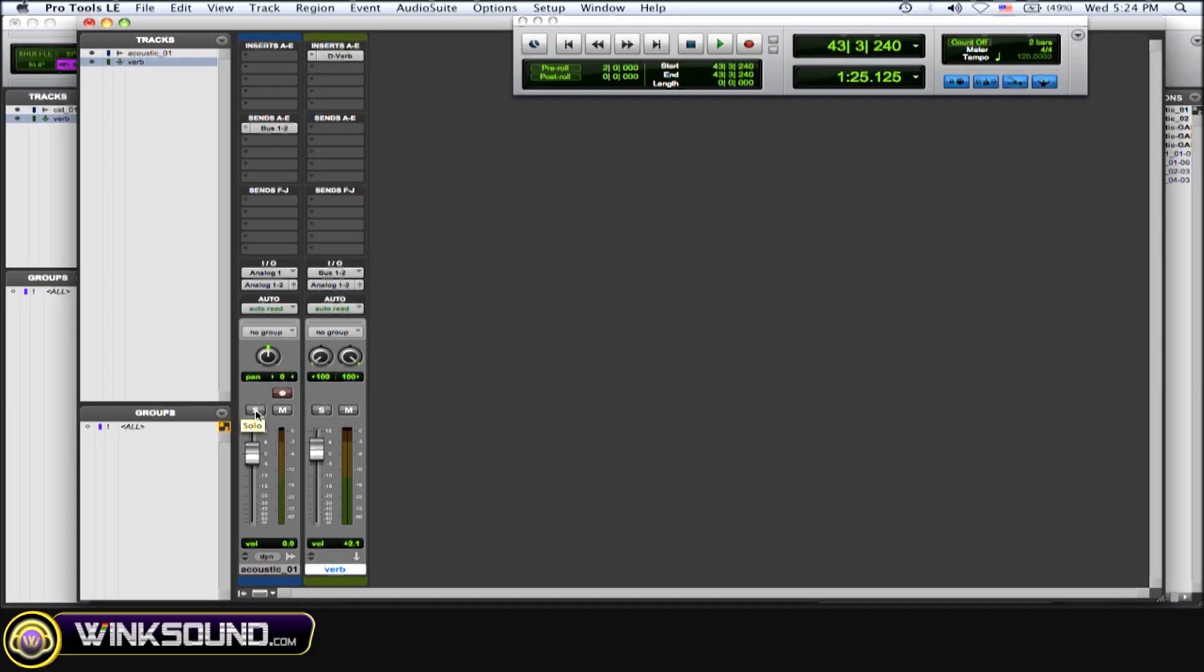So a reason why you might want to solo safe something is because for this case, if you have an audio file and you're sending it to an effect, which is a reverb in this case, that audio file, when you solo it, it's going to cut off the reverb. It's going to mute it. So if you're mixing, this is real bad because you're not going to get the full effect of what that audio file is actually going to be in your final product with your reverb.